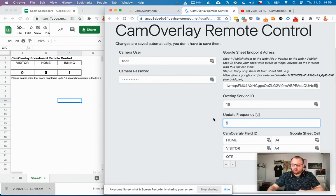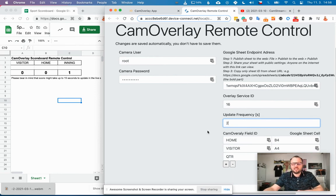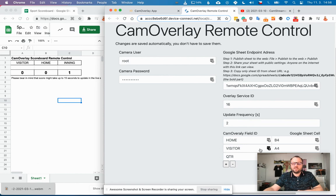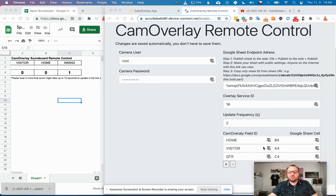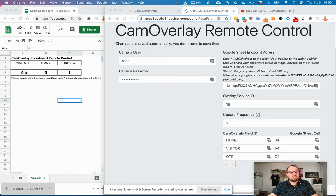And then you just define the fields and where you want to read from them. So home is read from B4, yes. Visitor field is read from A4, yes. And quarter or inning is read from C4.